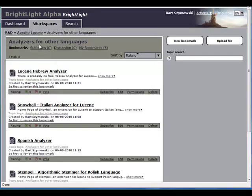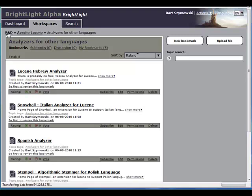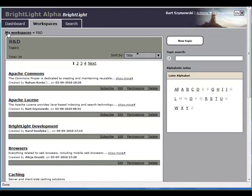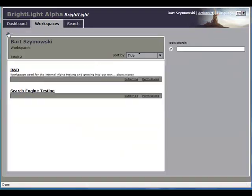There are two ways to go back to the list of workspaces. First one: click on the most left item in breadcrumbs until you see my workspaces. After you click my workspaces, you see the list of them.